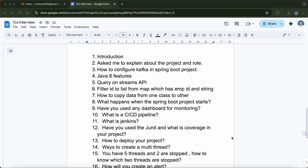The second question was to explain your project and what role you played in it. You should explain the project you have worked on where you have maximum knowledge, because there will be cross-questions based on your answers. So you should be very clear about your project and the role you played.